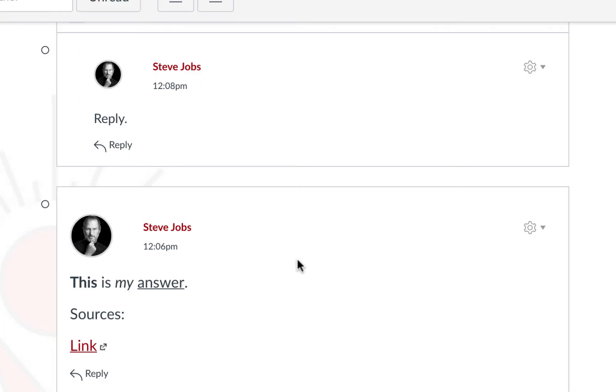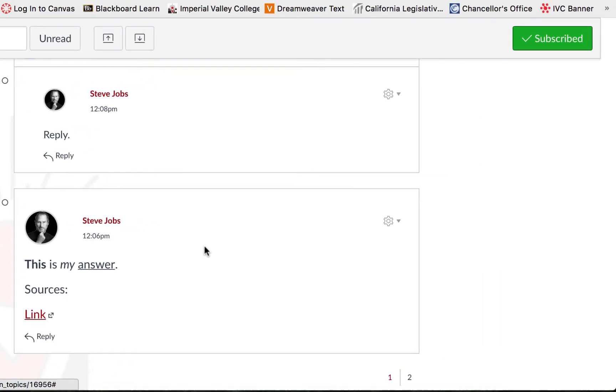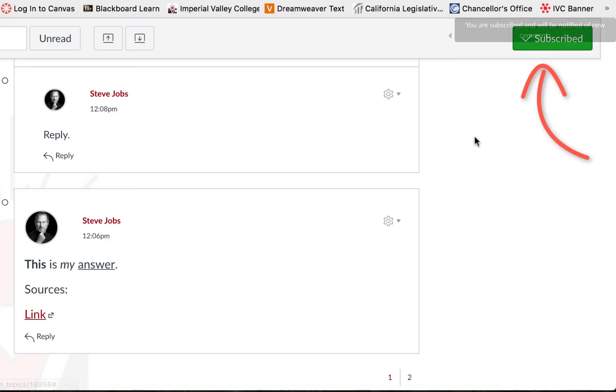Again, any time you participate, you are automatically subscribed. To unsubscribe, click the button.